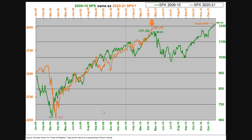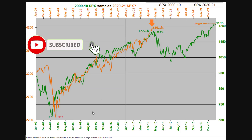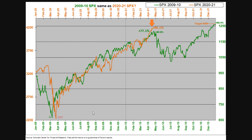I wanted to start today's video a little bit differently, using this overlay that someone shared in the public Discord community. It shows exactly what I've been talking about, visually represented. This is the Global Financial Crisis recovery versus the 2020 to 2021 pandemic recovery, and you'll notice they are very similar when overlaid. They're not exactly the same — no two things are alike — but look at the similarities.